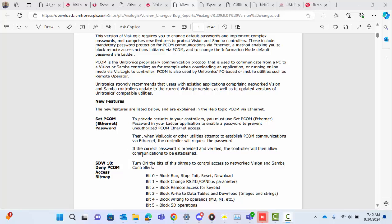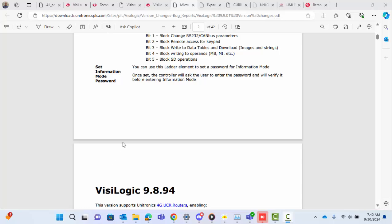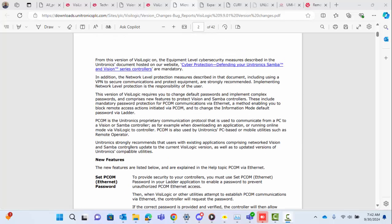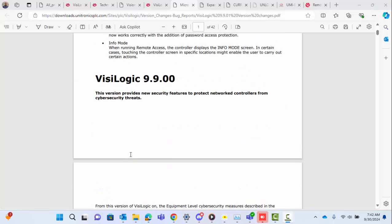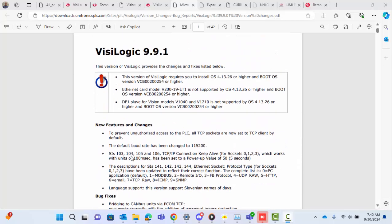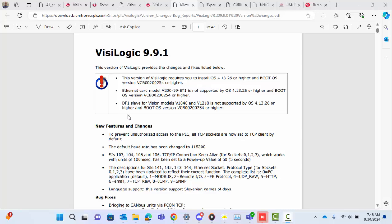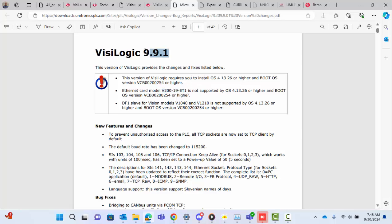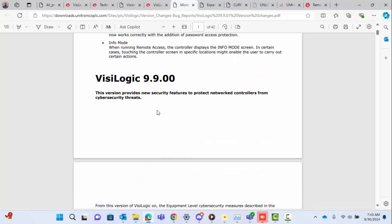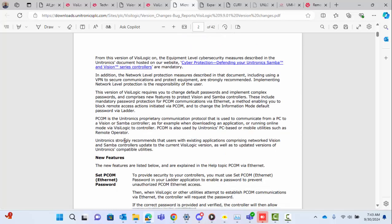We'll go over how to set that up as well as some of the changes. For example, in 9.9.1, one of the changes was with the Ethernet card. Before you upgrade your controller, note that if you have the ET1 Ethernet card, you're not going to be able to go to 9.9.1 as it's no longer supported. You can go to 9.9.0, which also includes the security changes.